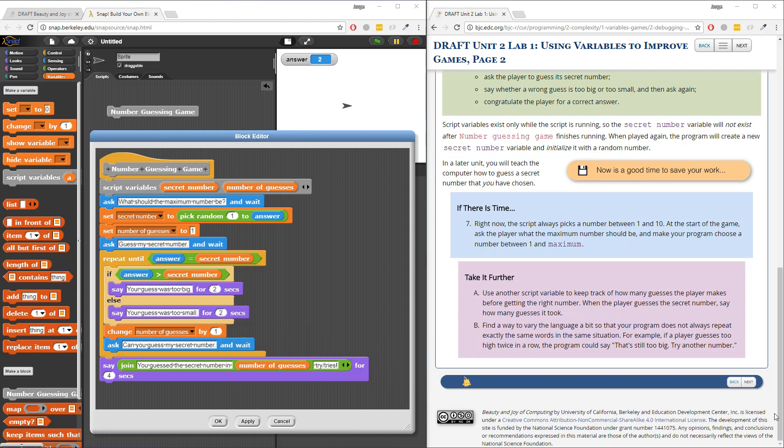Hey guys, so in this video I'm going to do Take It Further Part B, and this is going to be the last part of page two. Part B says: find a way to vary the language a bit so that the program does not always repeat exactly the same words in the same situation. For example, if the player guesses too high twice in a row, the program could say 'that's still too big, try another number.'